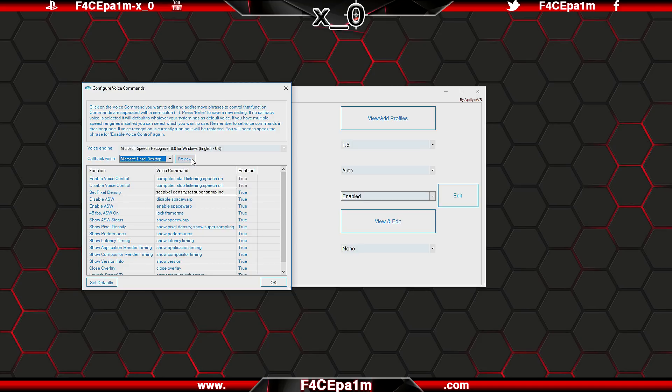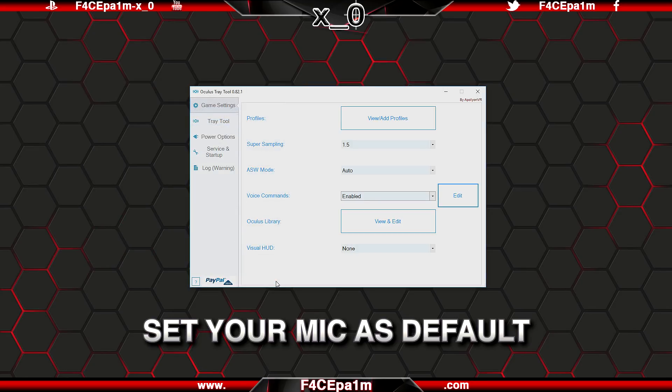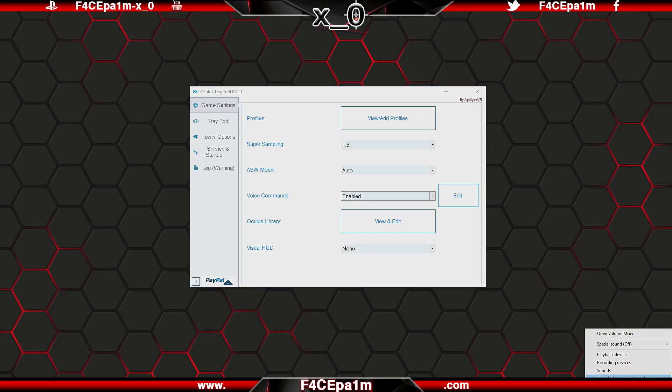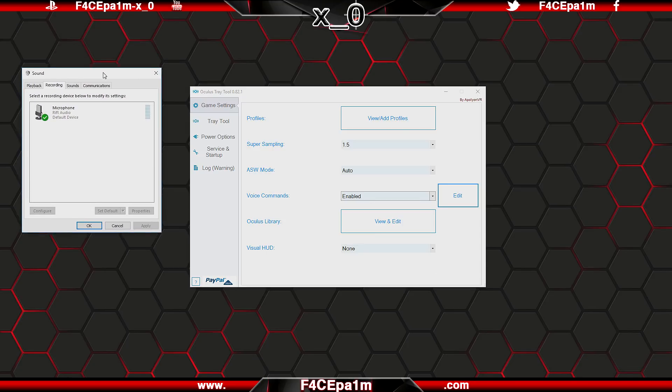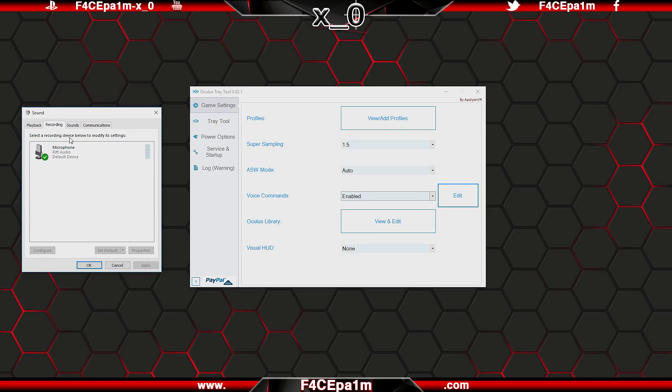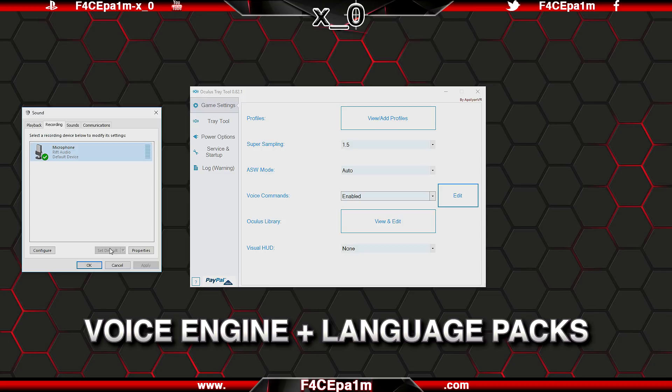It's also worth noting that you need to do two things for voice commands to work. First, your microphone needs to be set as default before you enable voice commands. So make sure that in the Windows taskbar, in the recording devices tab, that the Rift microphone is set as default here. Or if you are using a gaming headset or USB mic instead, set that mic as the default option in here. Secondly, you have to have Windows voice engine enabled, and language packs installed so Windows can understand you.